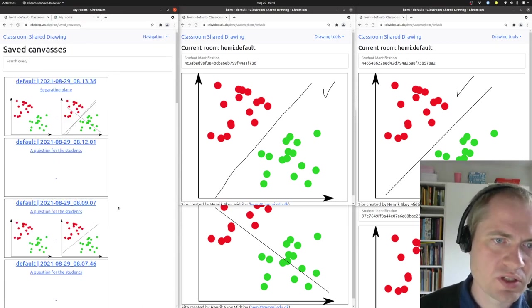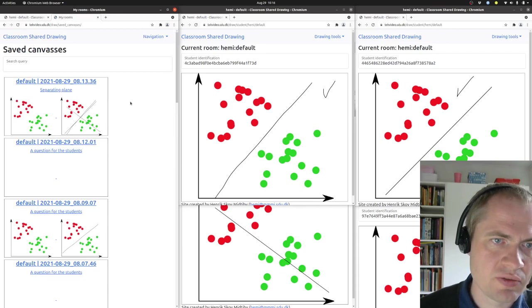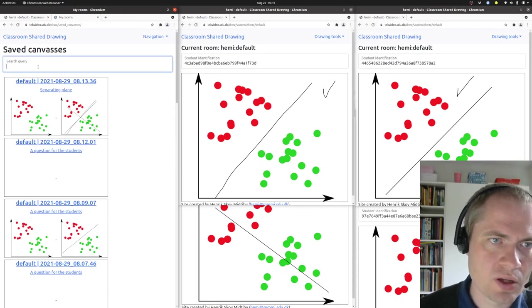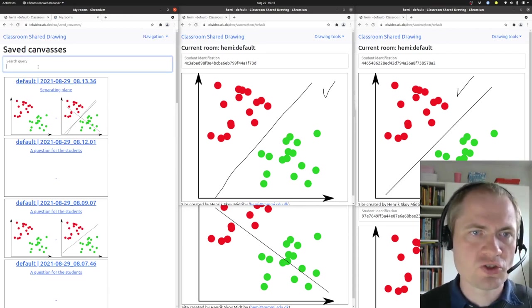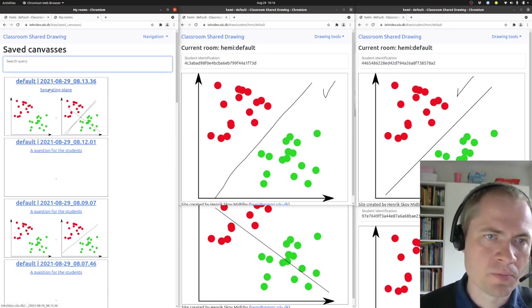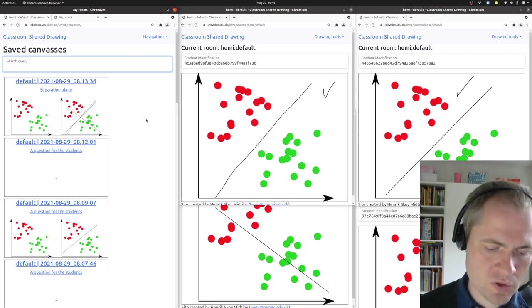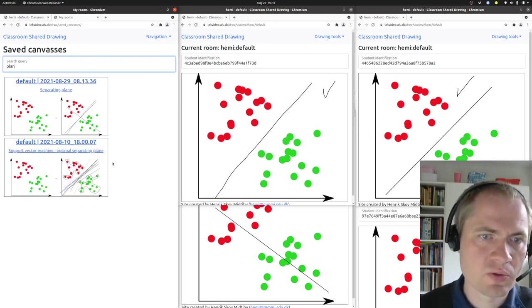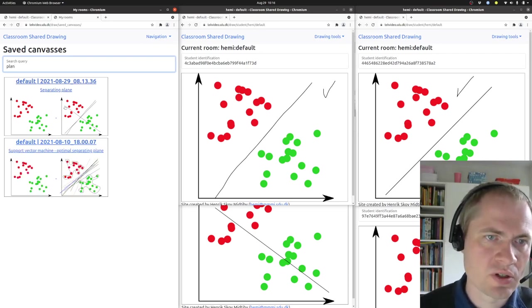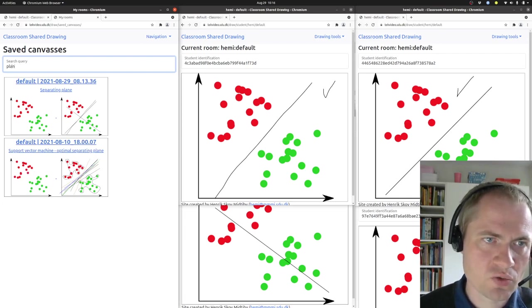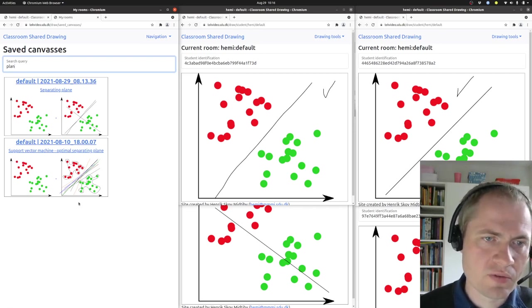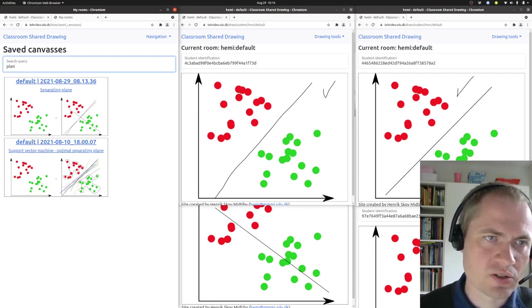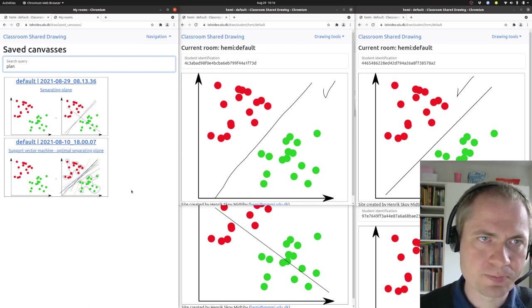So this makes it possible to actually navigate, and I also have the option of searching through this. So if I want to have something with a separating plane, I can actually go in, enter the search query up here, and then only the saved canvases that match the search query will be shown here.